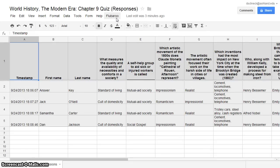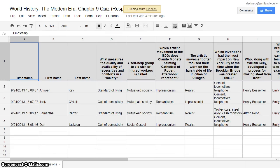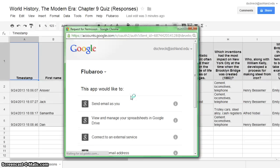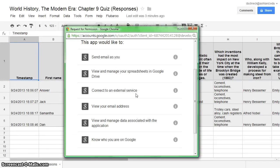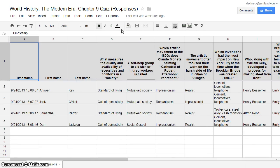Flubaroo is now located in your menu. Select it and choose Grade Assignment. You will be asked to authorize the application. Click OK and agree to the app by selecting Accept. Return to Flubaroo and grade your assignment.